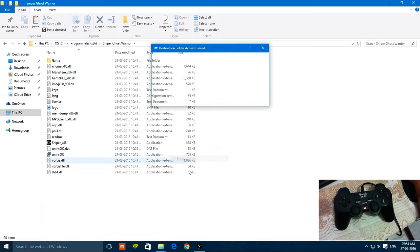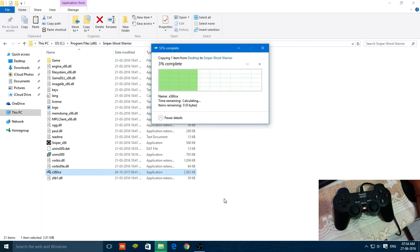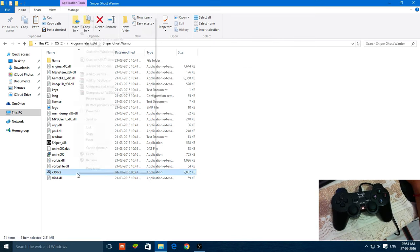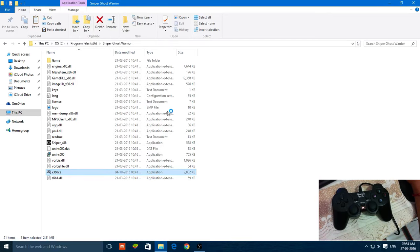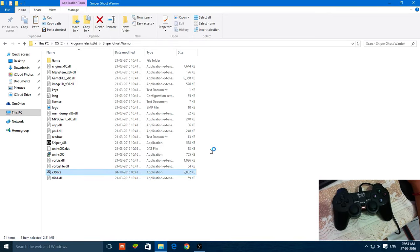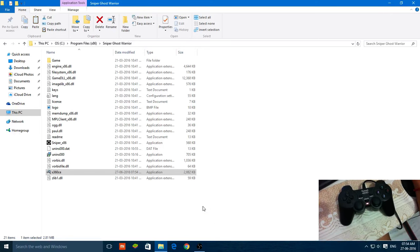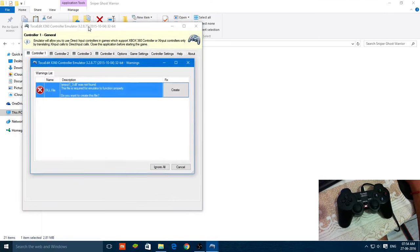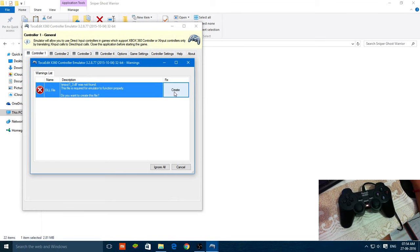Now just paste it, press continue. Now you have to run this file as an administrator. Click on yes. Now the emulator will start. It will ask you to create some files, just tap on create.